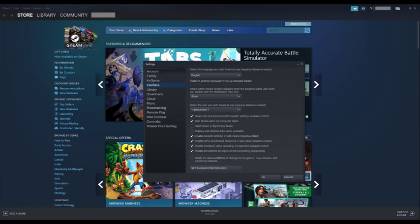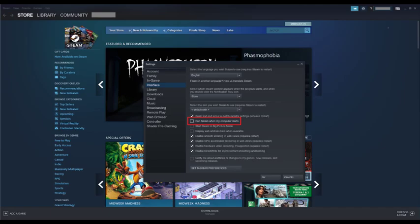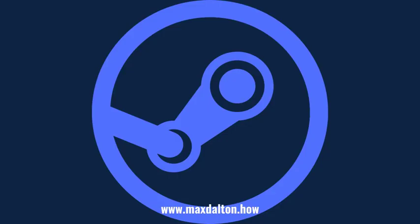Step 5. Click to remove the check mark from Run Steam when my computer starts. Going forward, Steam will no longer open automatically when you start your computer. As a result of this, you'll no longer have to worry about Steam slowing down your computer's boot process, and you also won't have to worry about Steam updates starting automatically when you start your Windows computer.